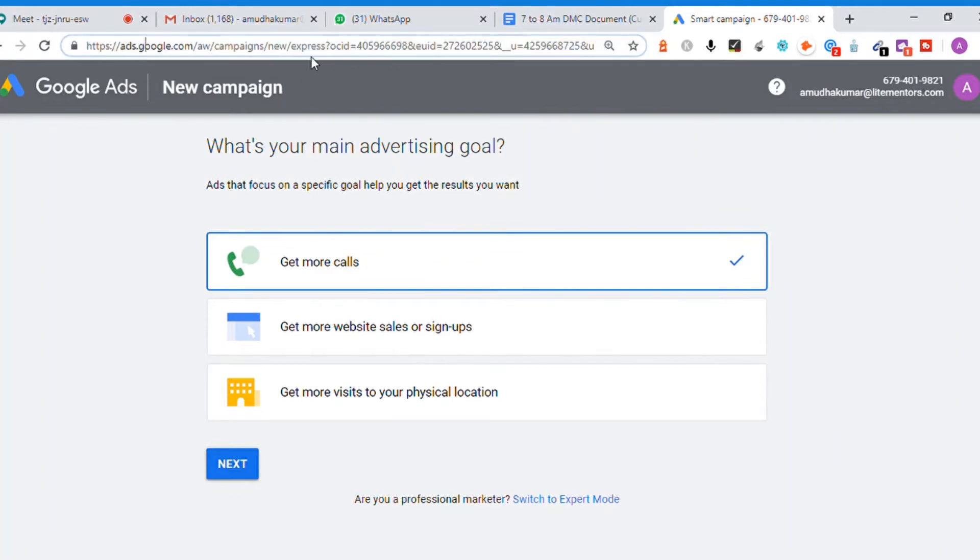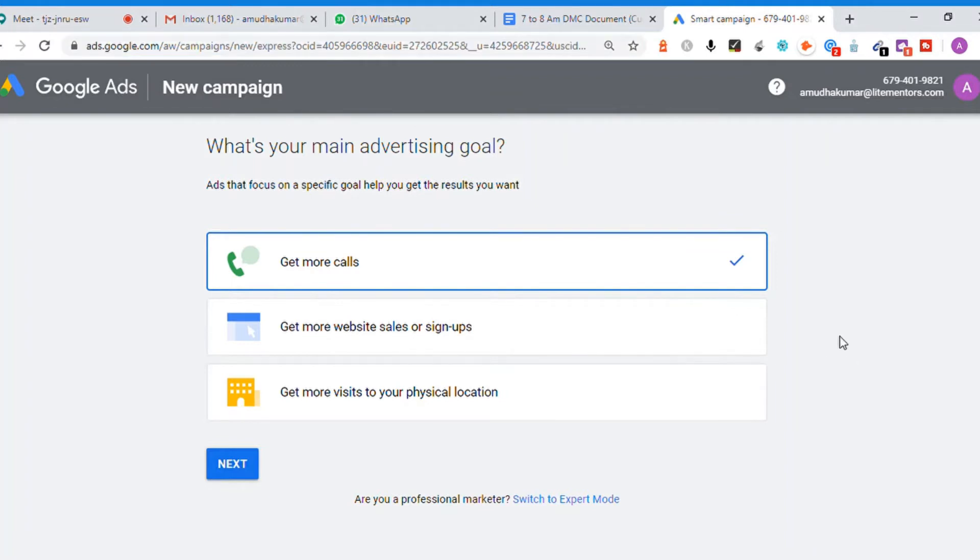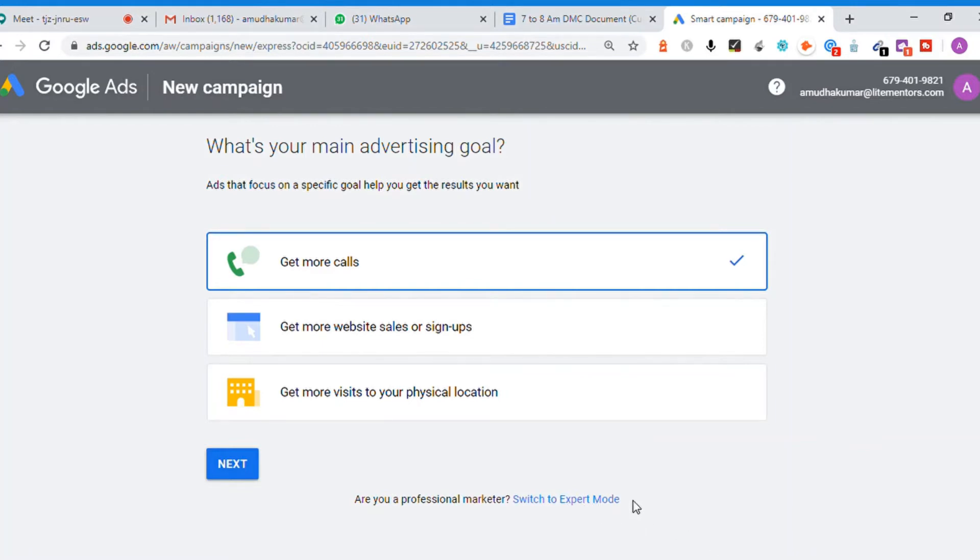In Google Ads Express, Google offers different goals. This is Google Ads Express mode. There's an option to switch to expert mode, which will show the export mode interface.